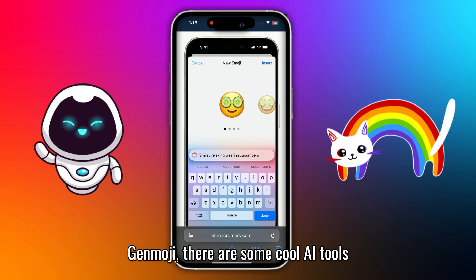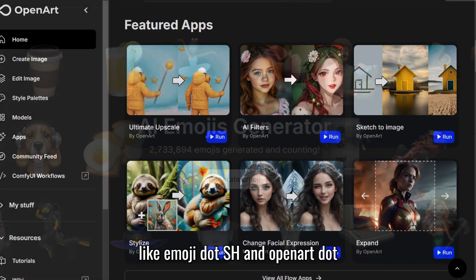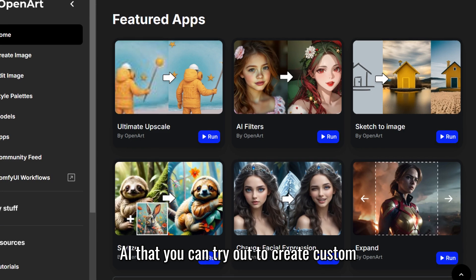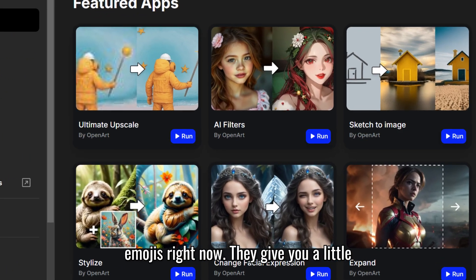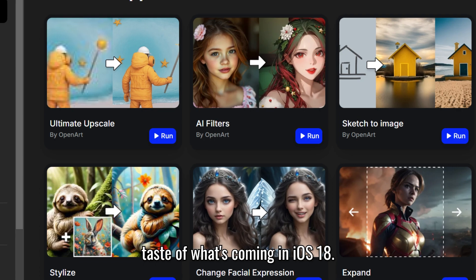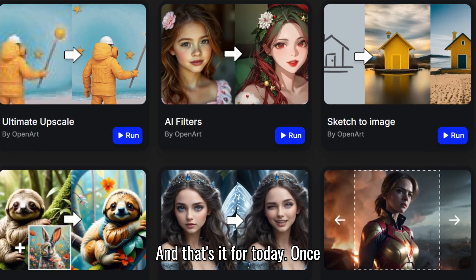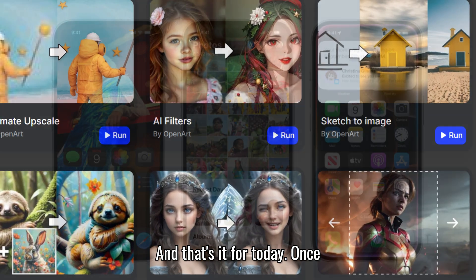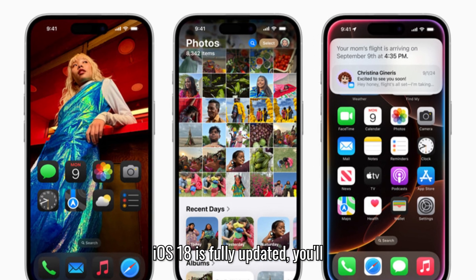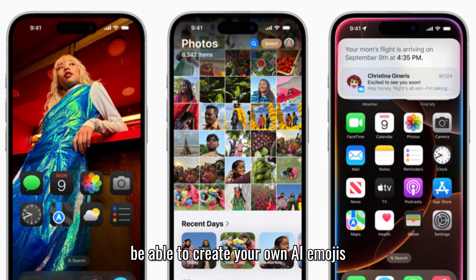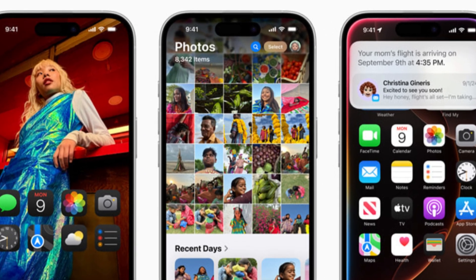While we wait for Genmoji, there are some cool AI tools like Emoji.sh and OpenArt.ai that you can try out to create custom emojis right now. They give you a little taste of what's coming in iOS 18. And that's it for today. Once iOS 18 is fully updated, you'll be able to create your own AI emojis using Genmoji. Thank you.